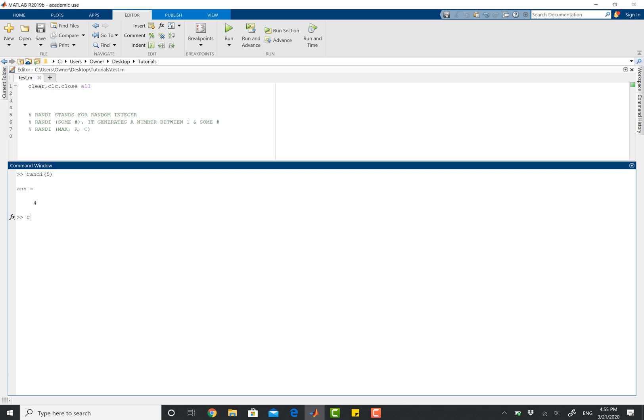So if I do randi 28, it's going to take numbers from 1 up to 28, including 28, and then it's going to choose a random number for me. So it picked 13.